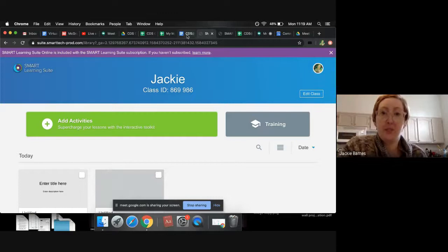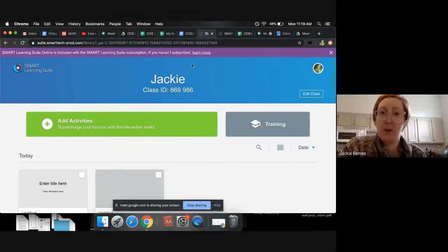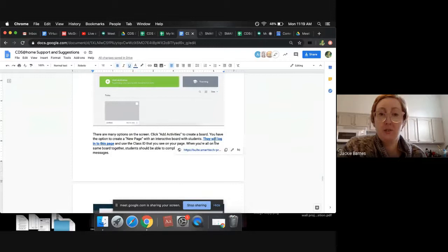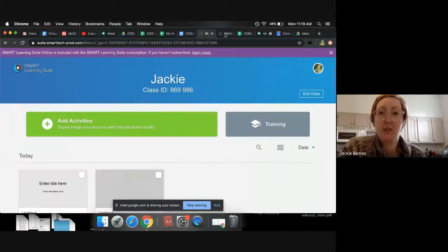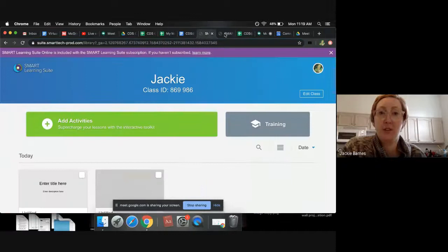So once you have created the thing you want them to interact with, which I will play with a bit more, then you're going to have them log into that page. I have the same link here. It's similar to the other one, it just is slash student slash login compared to the one that you logged in with. I thought I had it up. There we go. Let's click on this. So here we go.